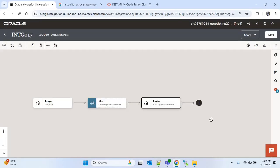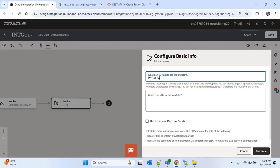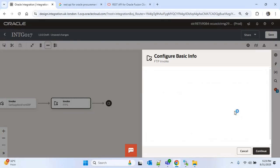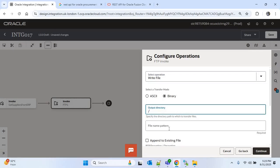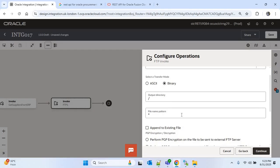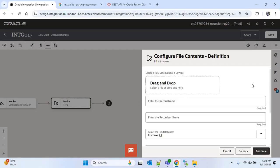Whatever data we get in the response, we want to write it to a CSV file and place it in an SFTP location. I will click on the plus icon and search for the FTP connection which is FTP001. I will provide the name as 'write file to SFTP' and continue. I will select the operation as Write File. For the output directory I will provide slash as a placeholder and the file name pattern with a star — we will provide the actual directory and file name in the mapping. Now I need to configure the structure of the CSV file, so I will continue to upload the file format.